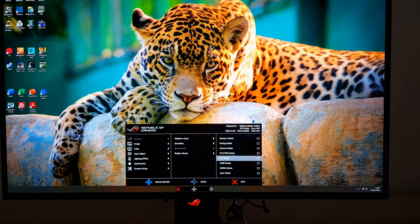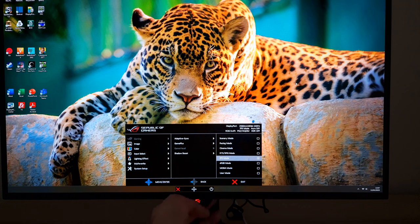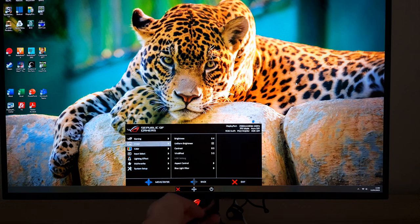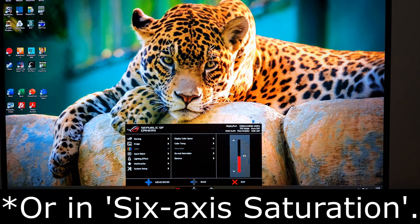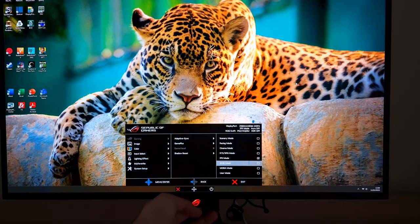FPS mode gives you oversaturation and also lowers your gamma to try and increase visibility, so if you find this useful competitively feel free to use it. It's got Shadow Boost set to level three — that's a gamma enhancement which targets mainly darker shades and lightens them up for a boost in visibility, and it also gives you a saturation boost.